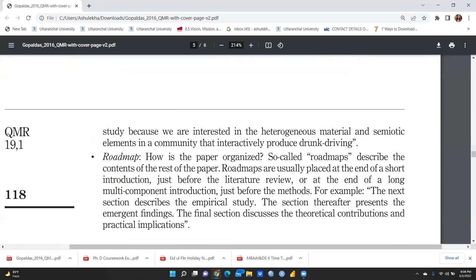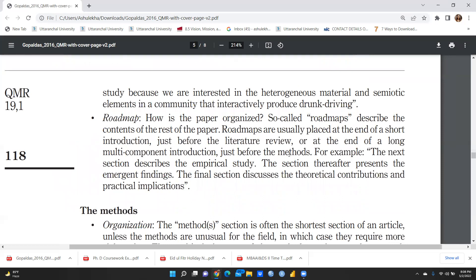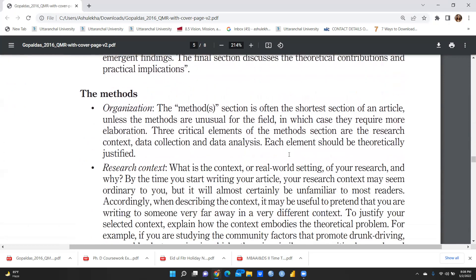The roadmap describes how the paper is organized. Roadmaps are usually placed at the end of a short introduction just before the literature review, or at the end of a long multi-component introduction just before the methods. For example: 'The literature review in the next section describes the empirical study; the following section presents the emergent findings; the final section discusses the theoretical contributions and practical implications.'